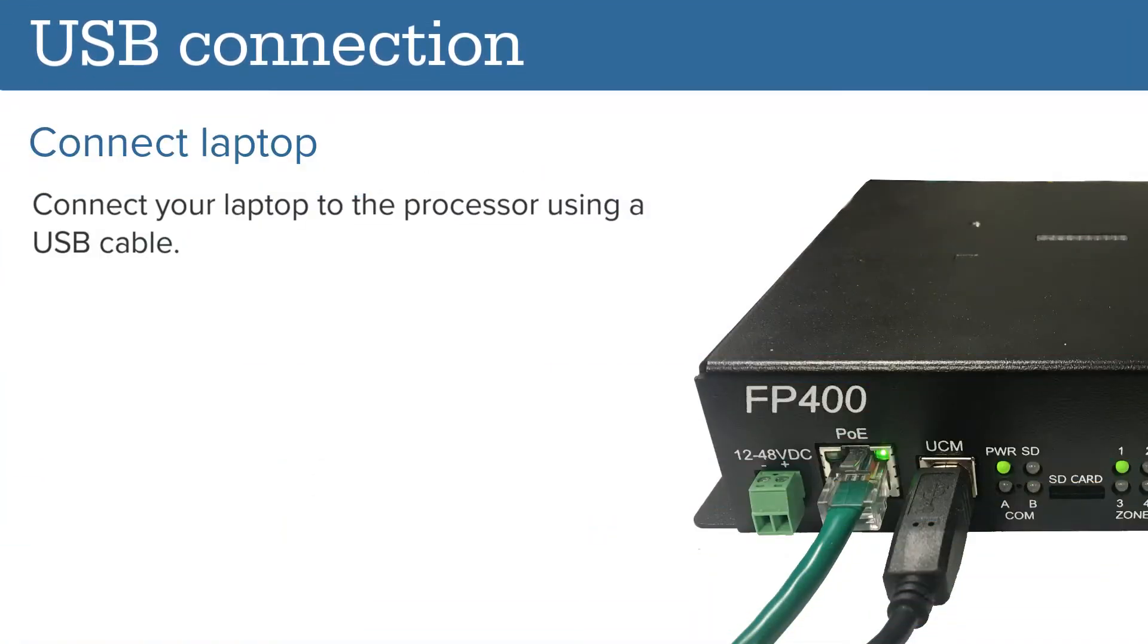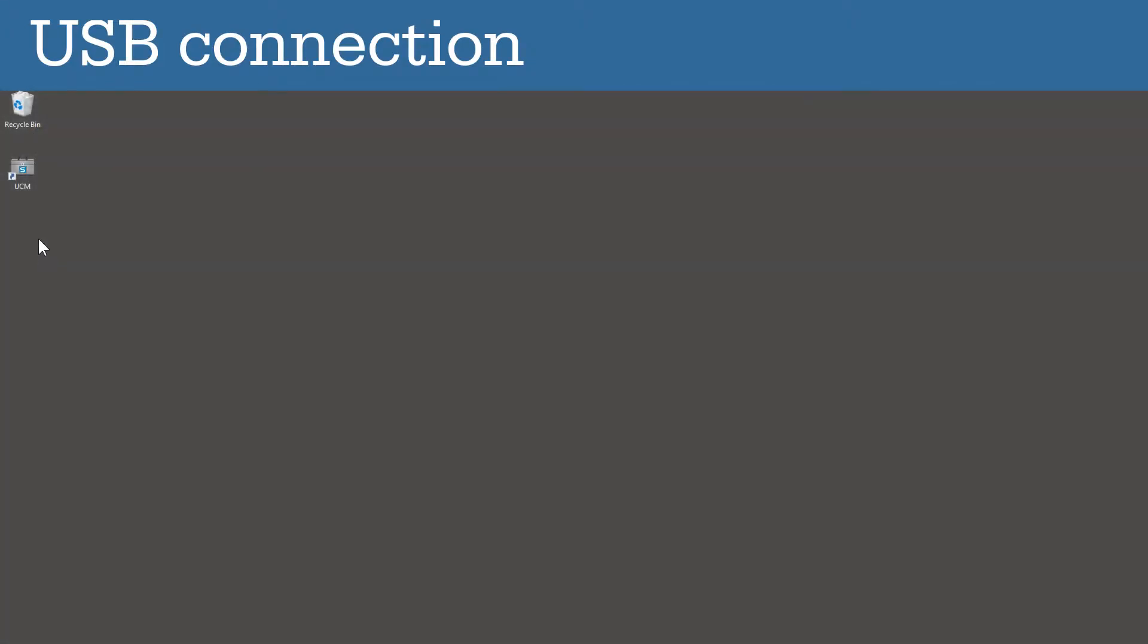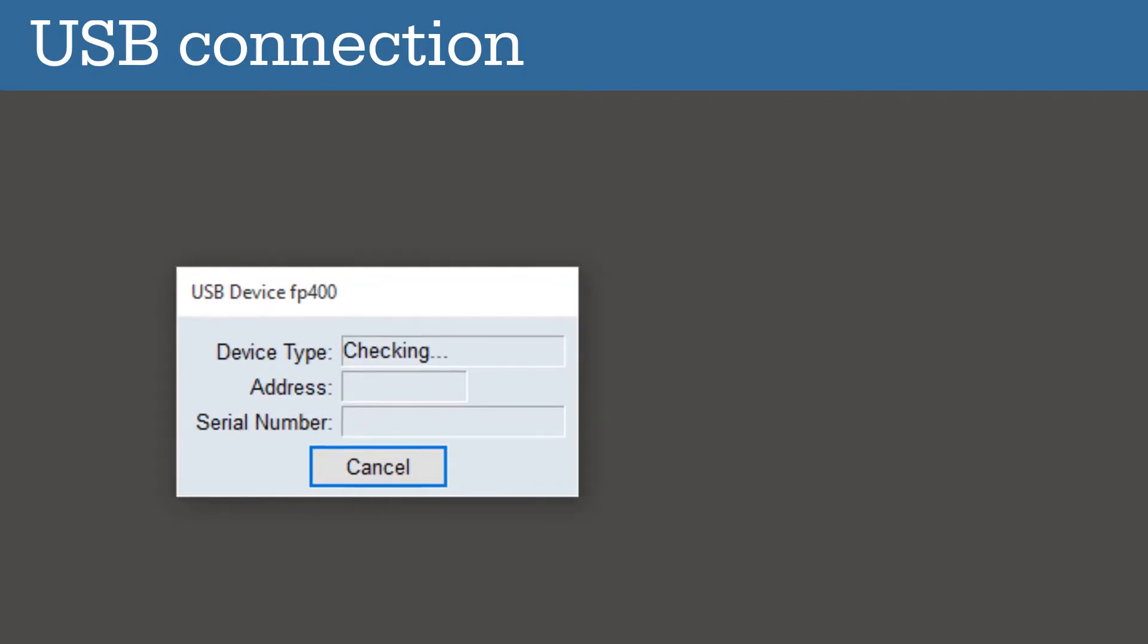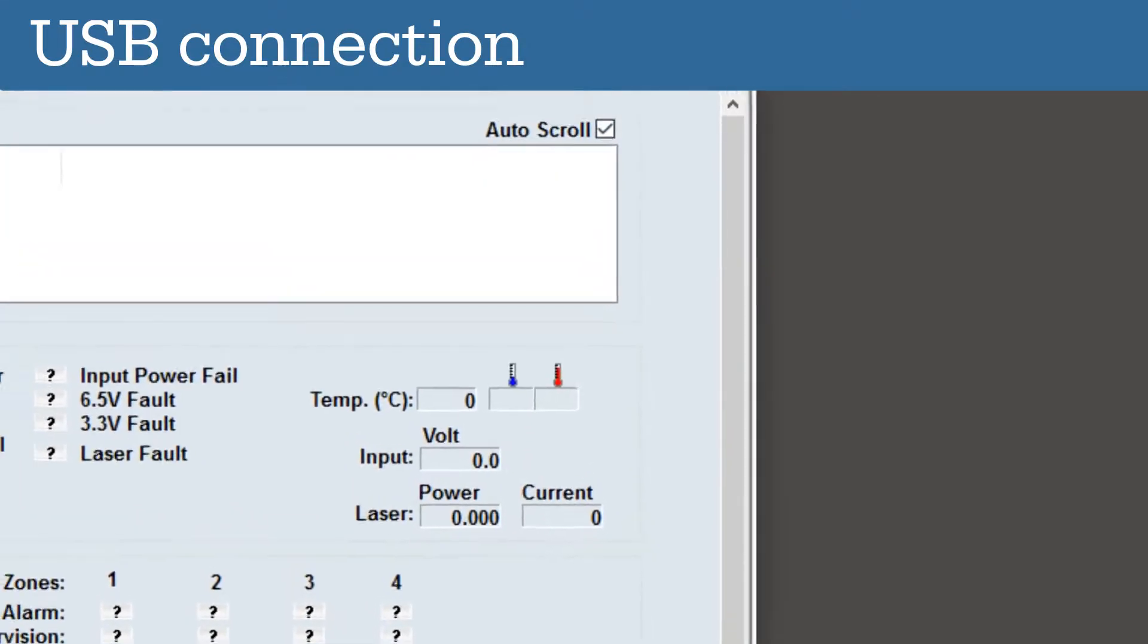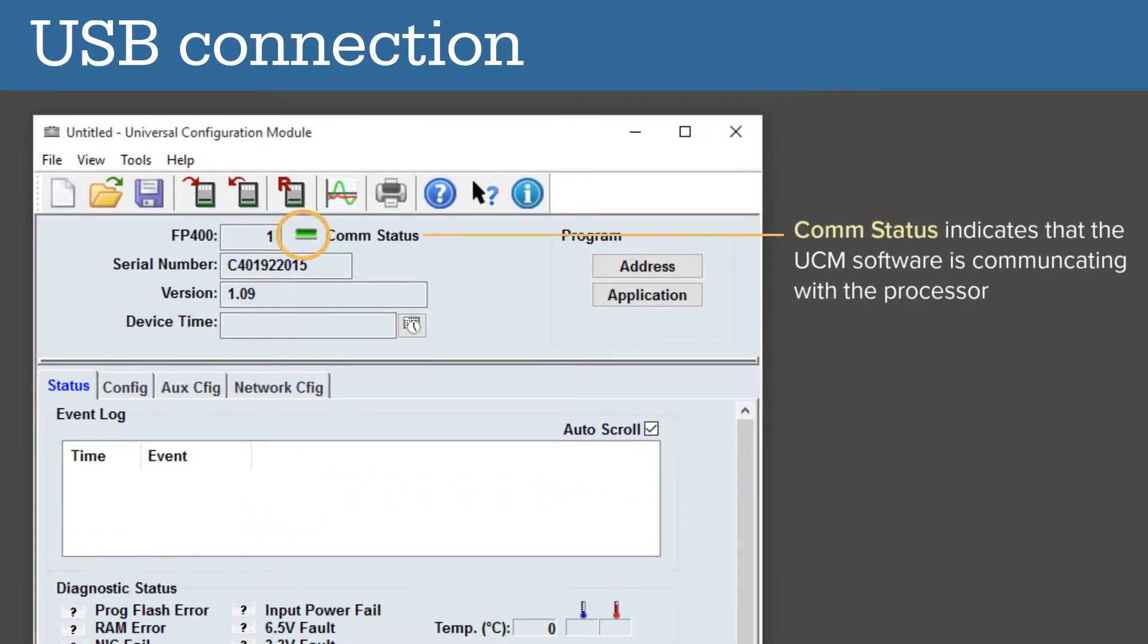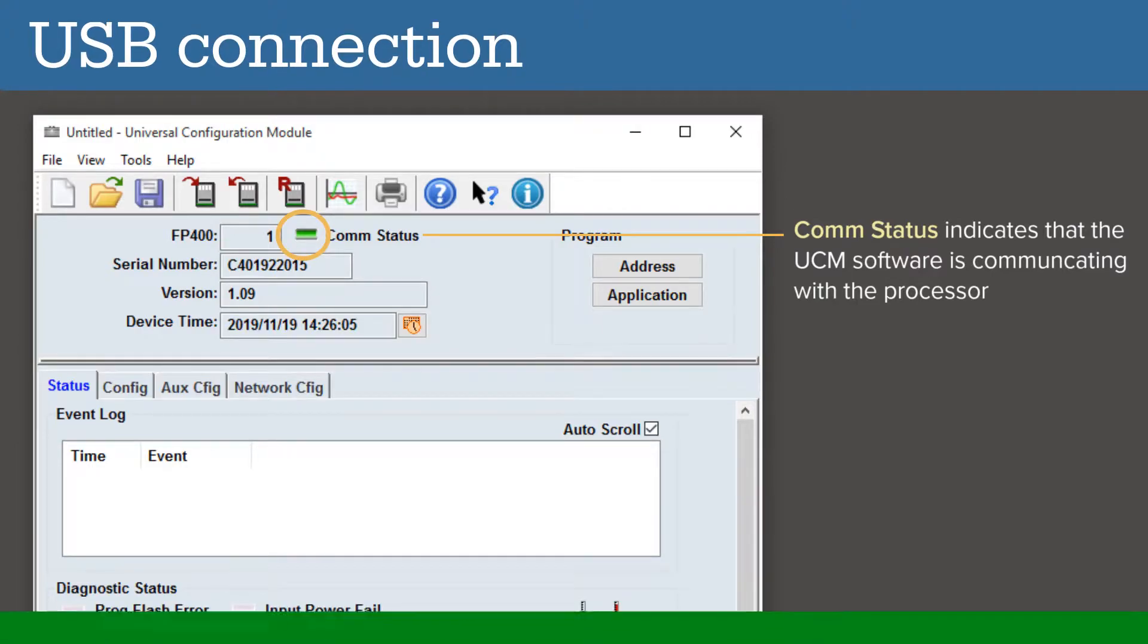Connect your laptop to the FP400 using the USB cable. Start the UCM software. The UCM software will automatically detect the FP400 processor. Click Connect. The comm status light will turn green once the connection is established.